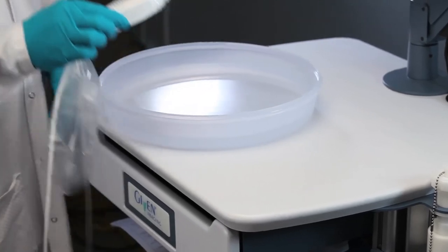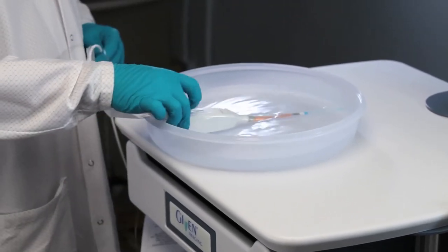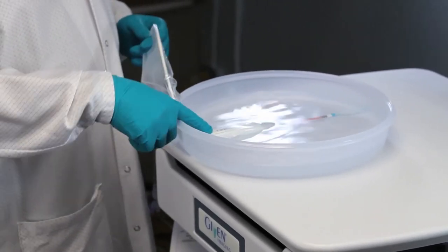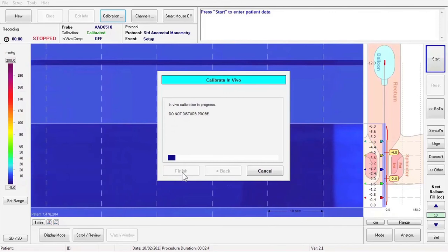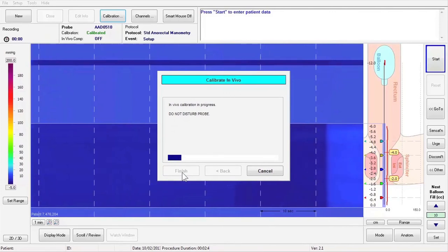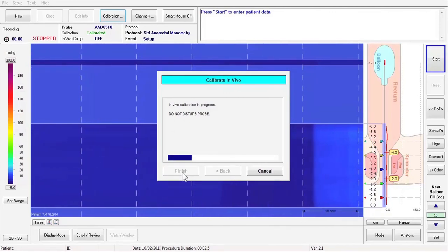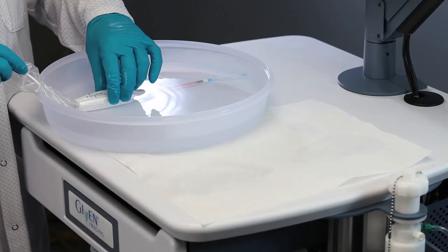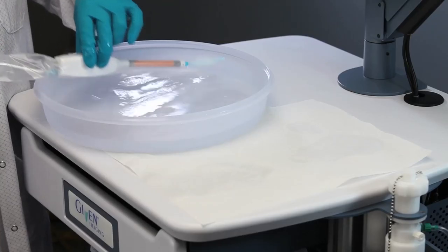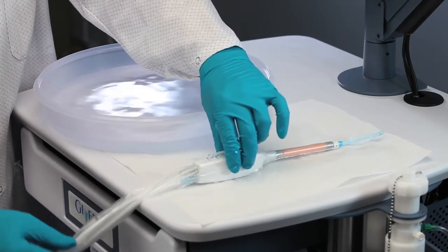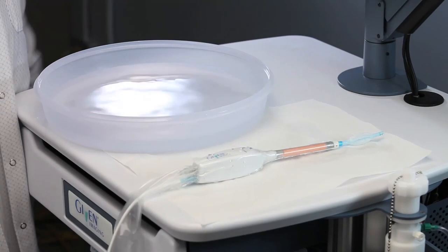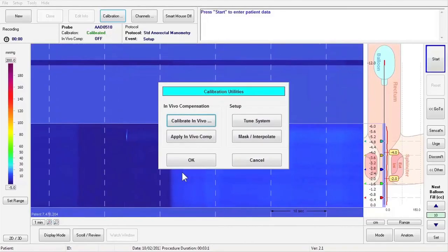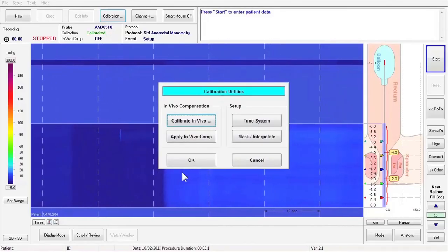Now place the probe in the basin, fully submerging the sensors in water. Press Next within 10 seconds of immersing the probe. When in vivo calibration is completed, you will be prompted to remove the probe from the basin and place on a clean surface. Press Finish when prompted. Your probe is now in vivo calibrated.